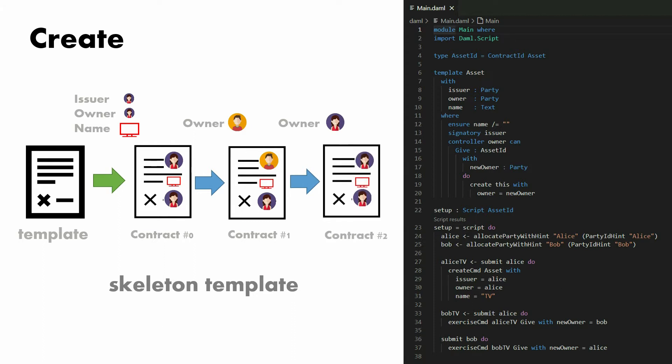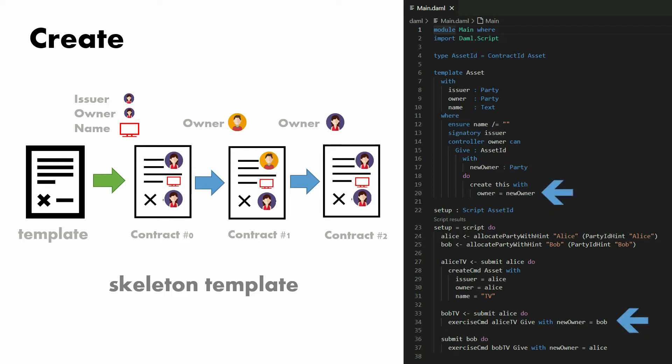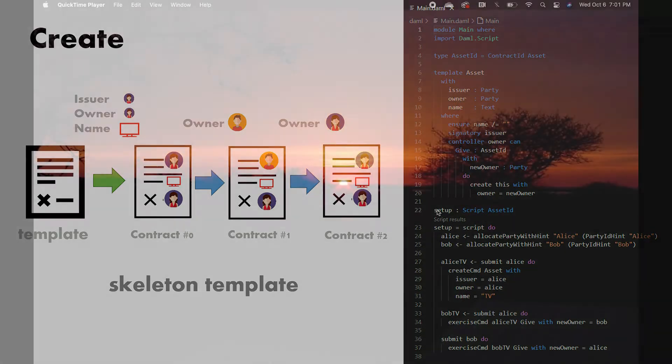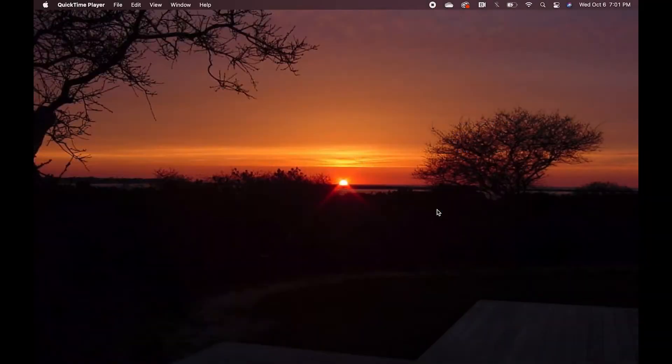Now notice that I've colored the two arrows green and two blue. Behind the scenes, they are both create commands, but they are executed in different contexts. Notice that the green ones require all the arguments required to create a contract, while the blue ones really just require the data that is to be mutated along the chain from one contract to another.